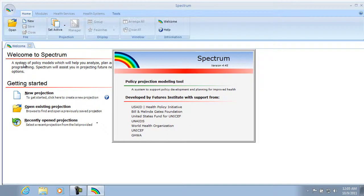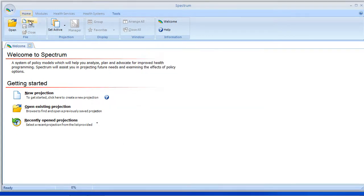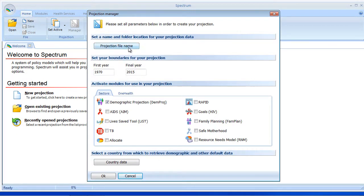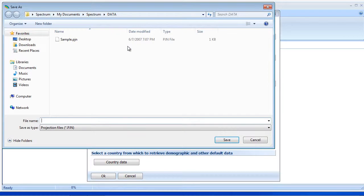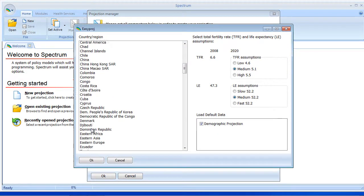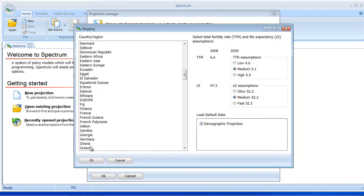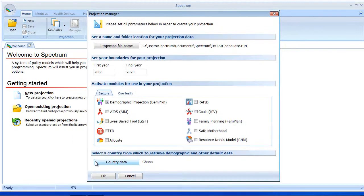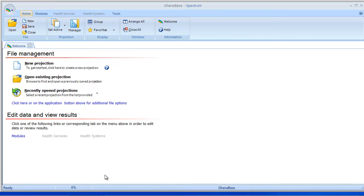What I'm going to do is launch Spectrum, and I'm going to create a base projection based on Ghana. I'm going to call this projection GhanaBase, and I'm going to set my start year at 2008 and my final year at 2020. I'm going to have Demproj selected, and I'm going to pick Ghana and select OK.